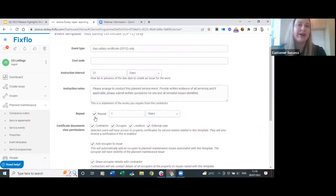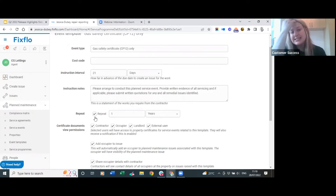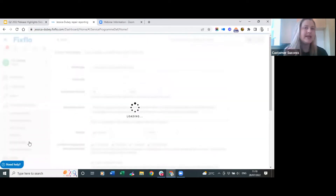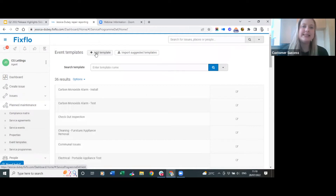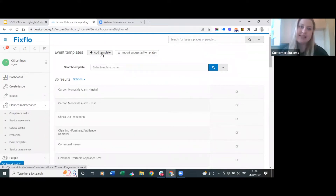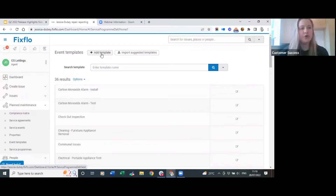The beauty of planned maintenance is that you can set these up as recurring events - having a gas safety certificate repeat once a year makes full sense. It's worth making sure you're happy with all of your event templates, and if anything is missing you can easily click here to add a whole new template. You cannot add an event template to a property if it is not already created here, so make sure they are added first.